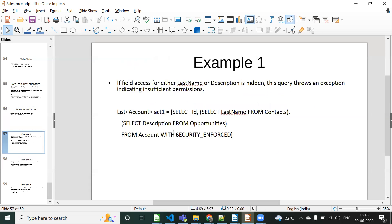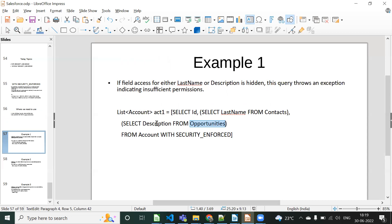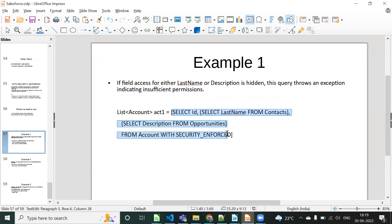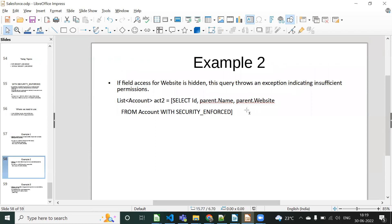Example one: if field access for either LastName or Description is hidden — we have a query where Account is the parent object and it has two child objects, Contacts and Opportunity. Each child object has fields like Description and LastName. If any one of those fields doesn't have access, and we use WITH SECURITY_ENFORCED, the system will throw an exception called 'Insufficient Privileges'. If any one permission is missing, the whole query will throw this exception.